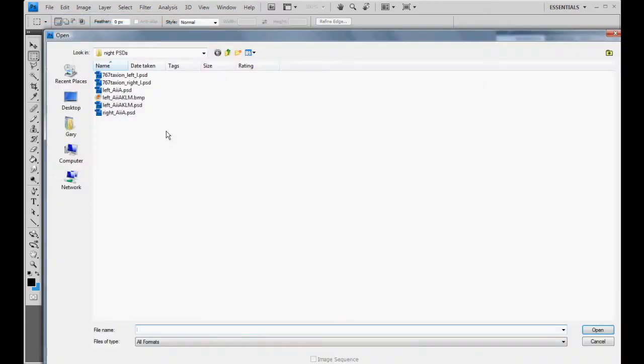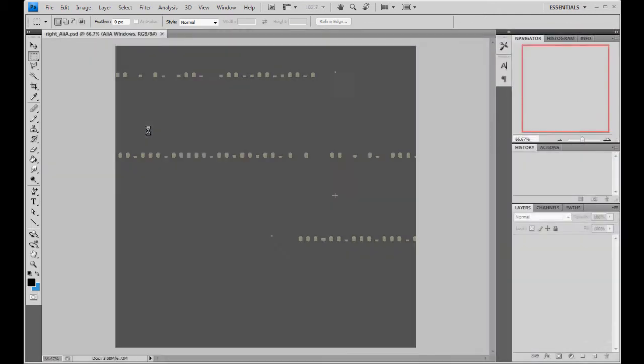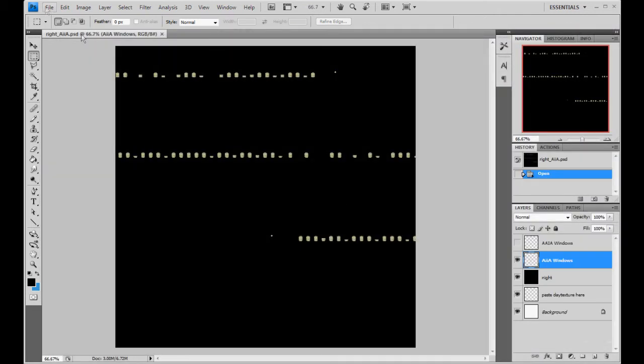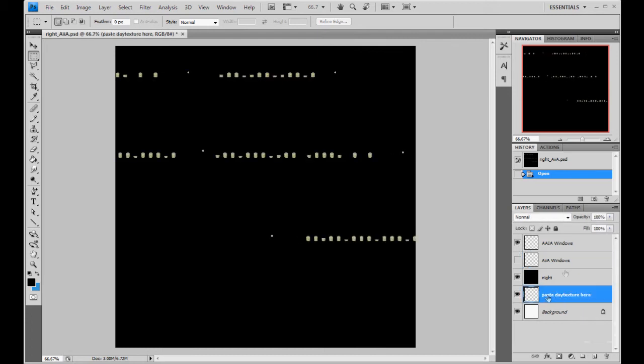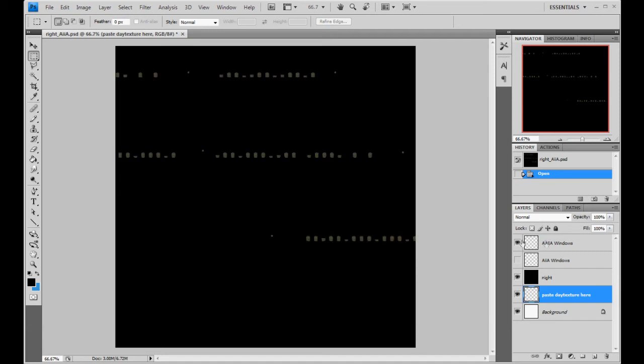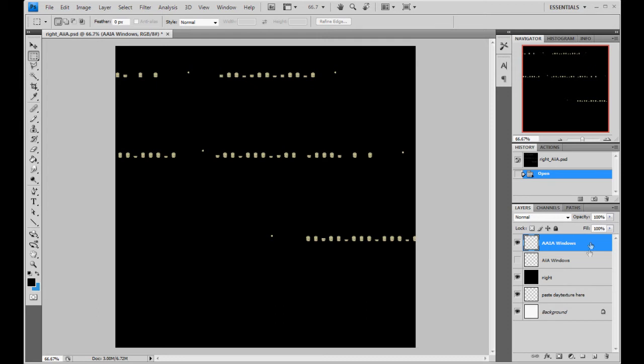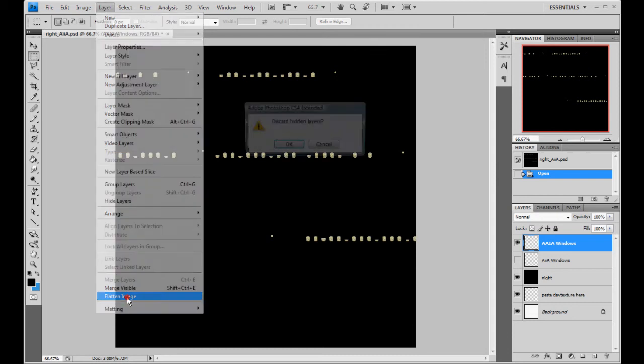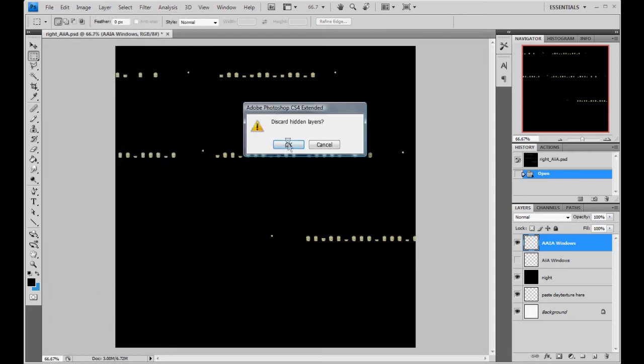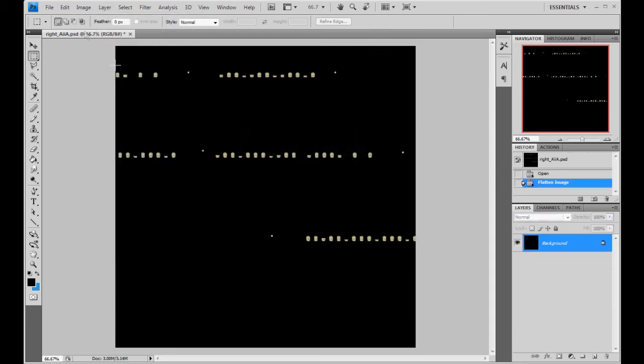So let's go ahead and do the right side real quick here. Change the windows. We're not going to paste it in there because we know all we got to do is add a couple of windows here and there. We don't have any extra windows. That's what I really wanted to eliminate. No big deal. We'll just assume that some people are still sleeping while it's flying at night. Okay. Layer. Flatten image. Okay.